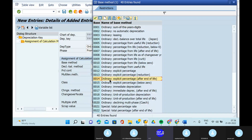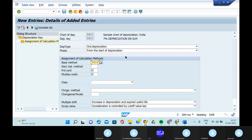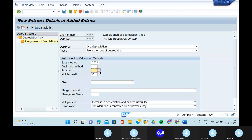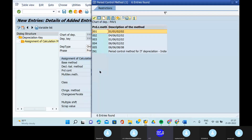In the ordinary explicit percentage, after the end of life, based on the phase from the start of depreciation, explicit percentage — take out 0014. And in the decline balance method, and the period control — period control such a thing. Open that one.